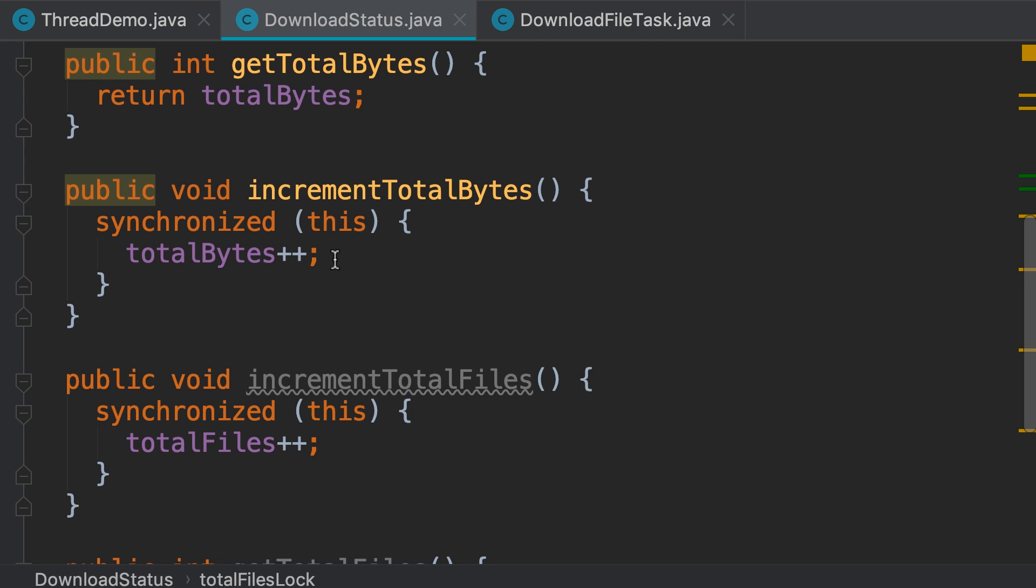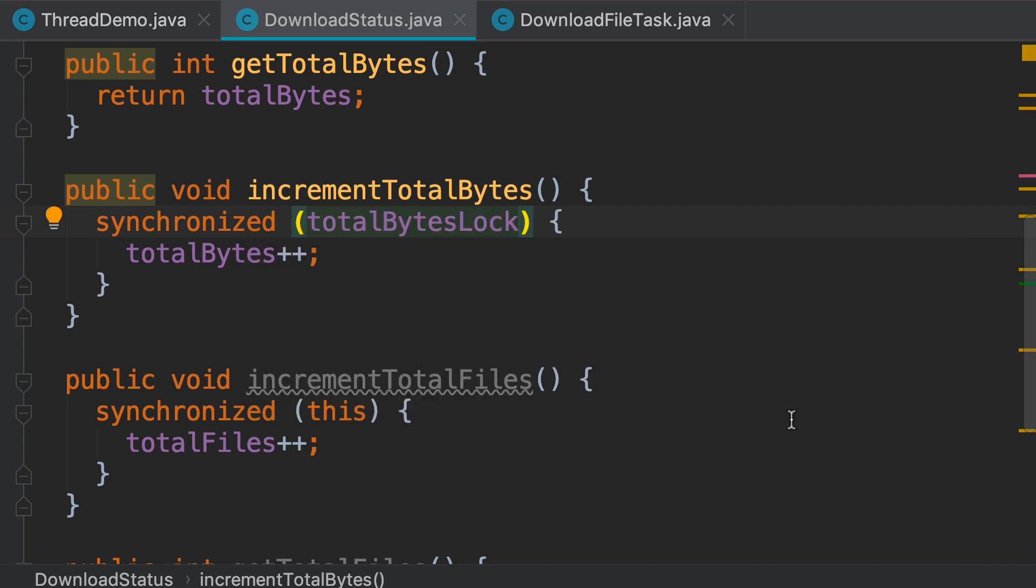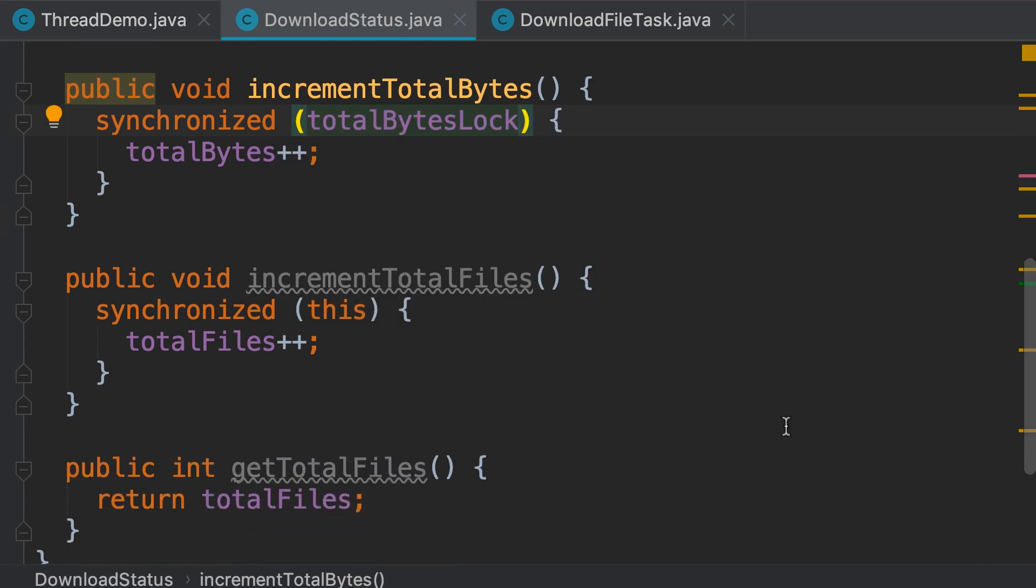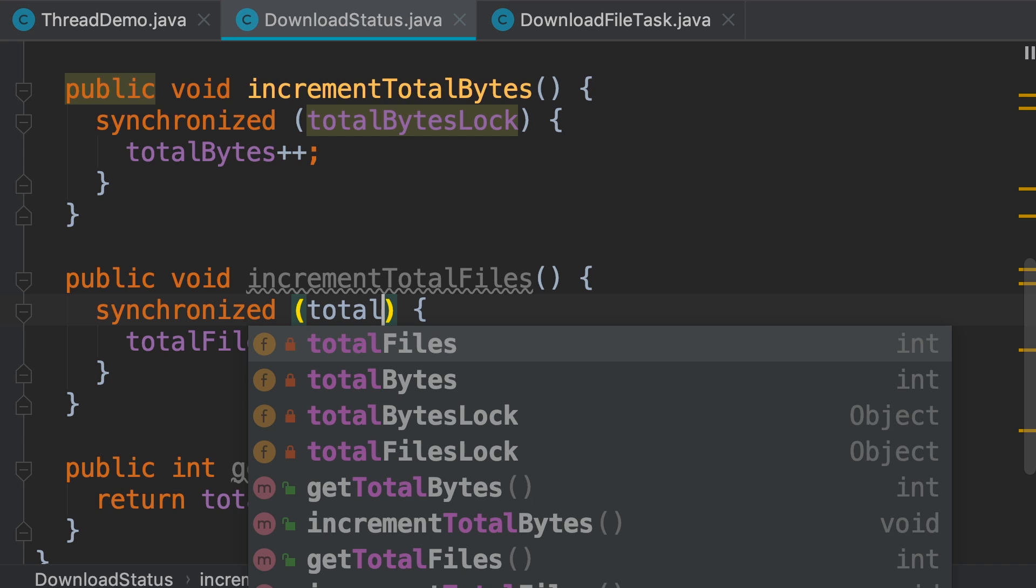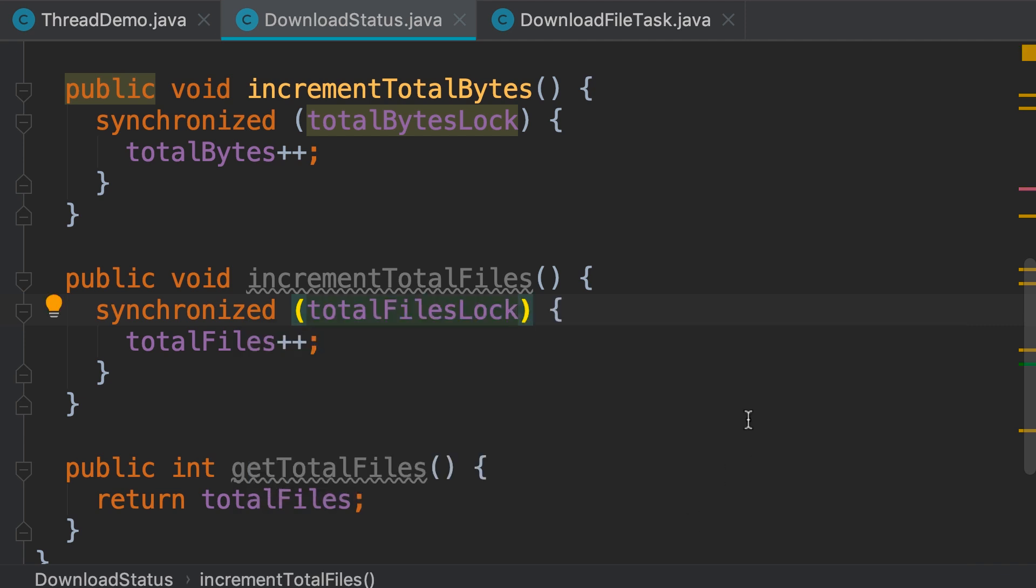Now, in this method, instead of synchronizing on this, we're going to synchronize on total bytes lock and in this other method, we're going to synchronize on total files lock. So two different monitor objects.